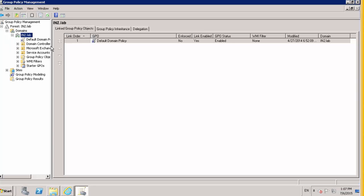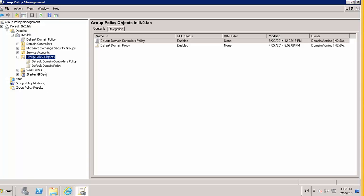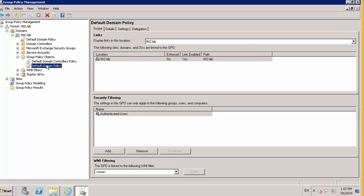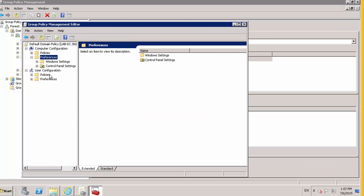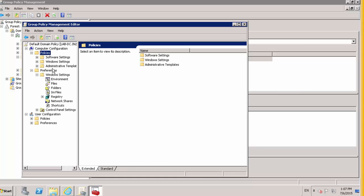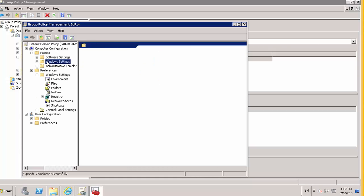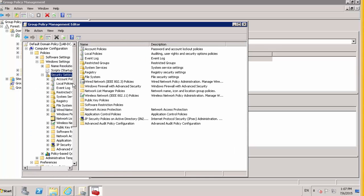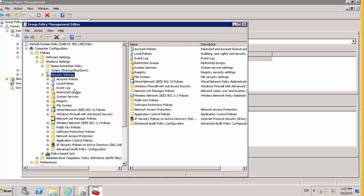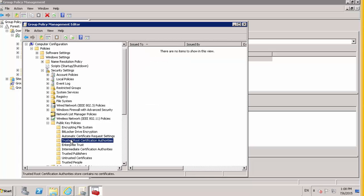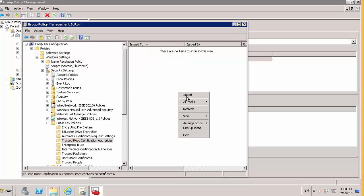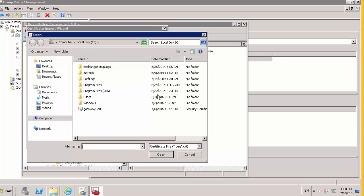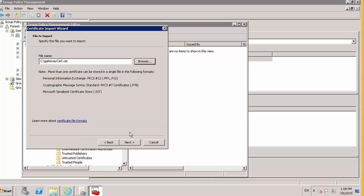And here we can look at our group policy objects. And we can go through our default domain policy. And we're going to our policies. Public key policies. Root trust authorities. Import. Pick up the certificate.